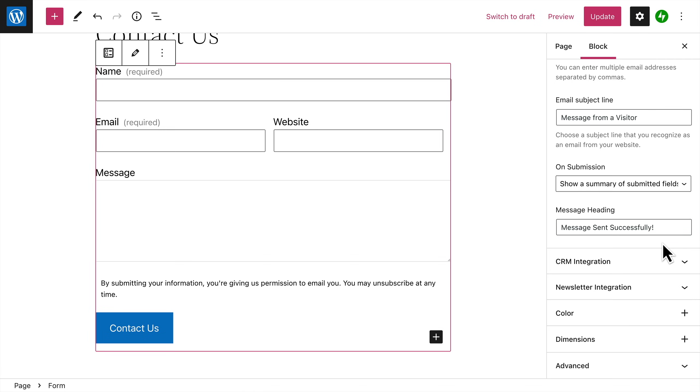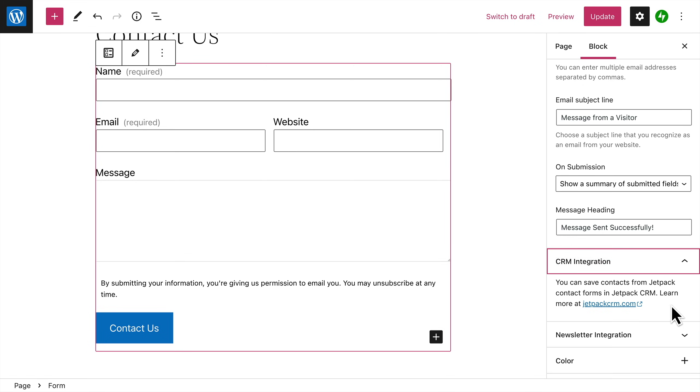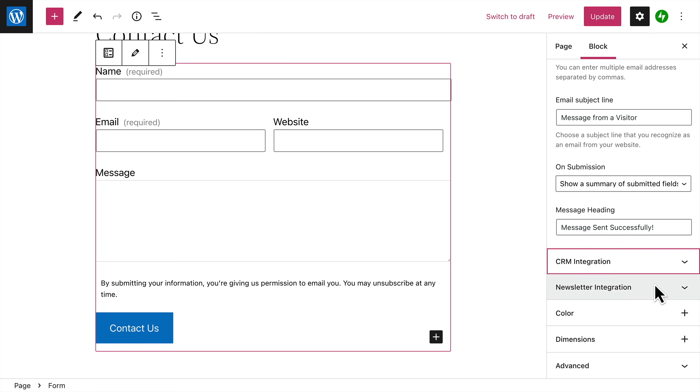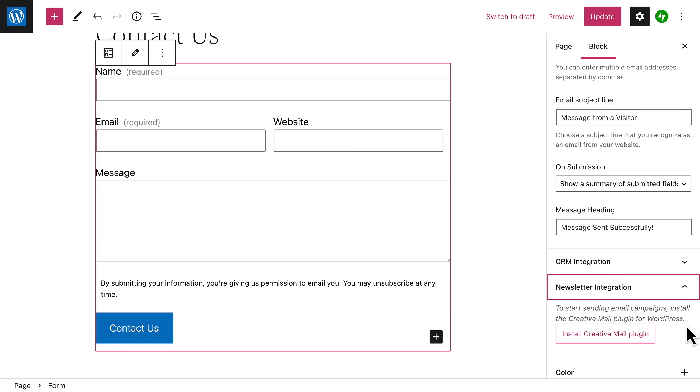your site. You'll notice there are also a few additional options for more advanced forms. First, you can connect your forms with Jetpack CRM so you can save contacts from your form entries and follow up down the road. And if you install the Creative Mail plugin on your site, you can build an email newsletter list so you can